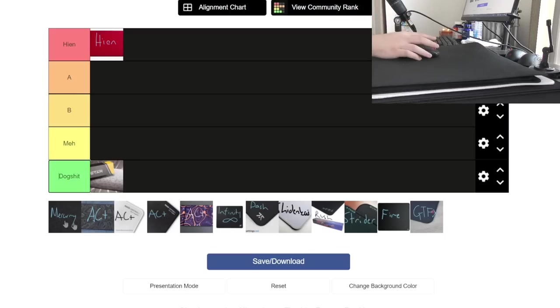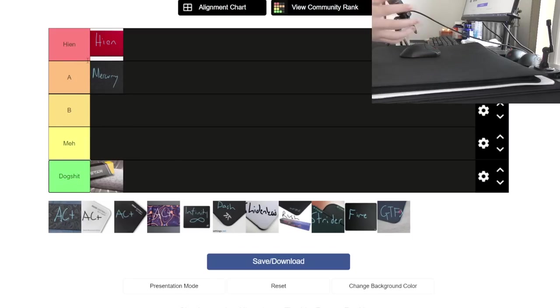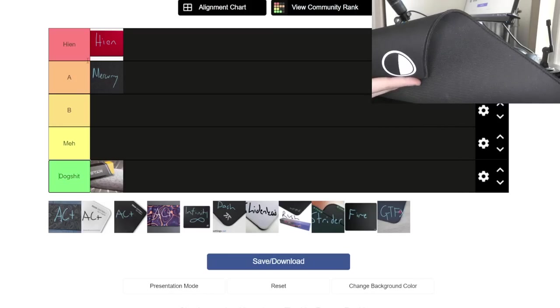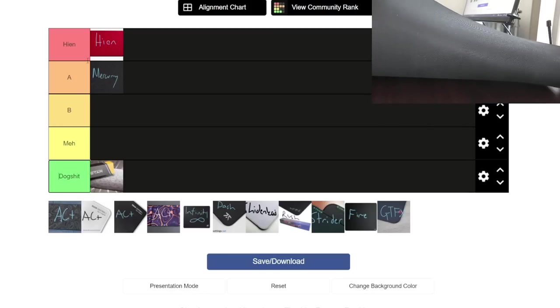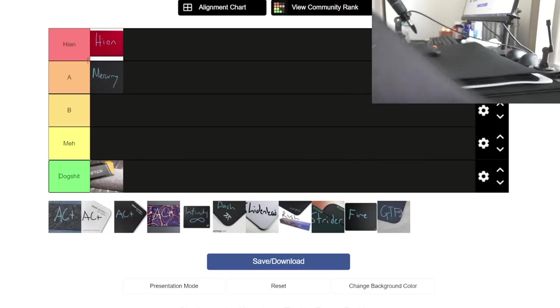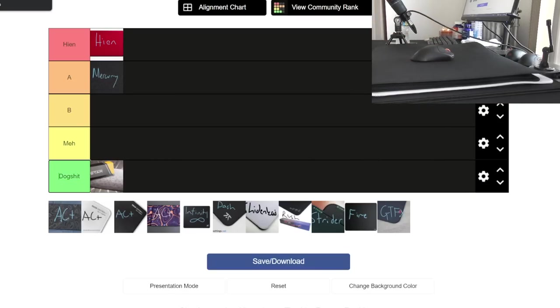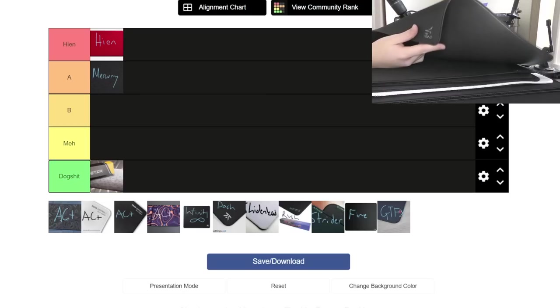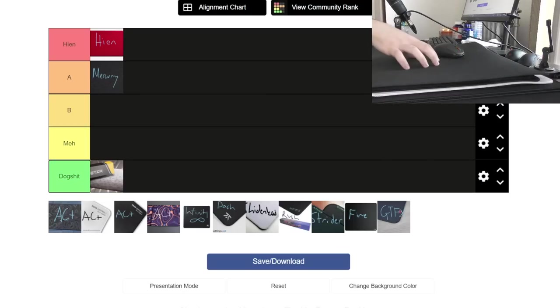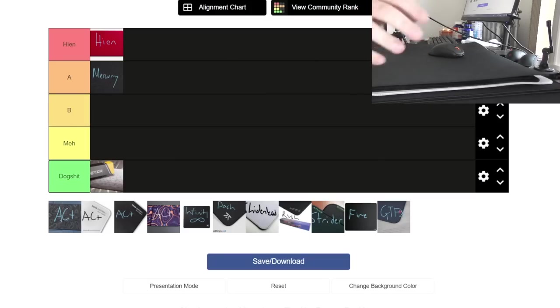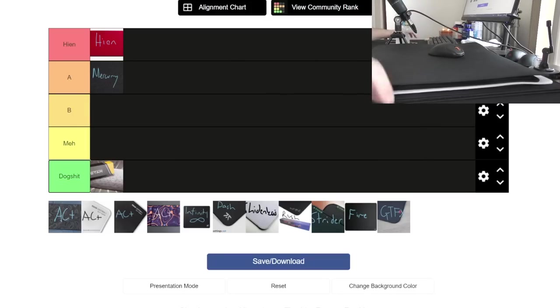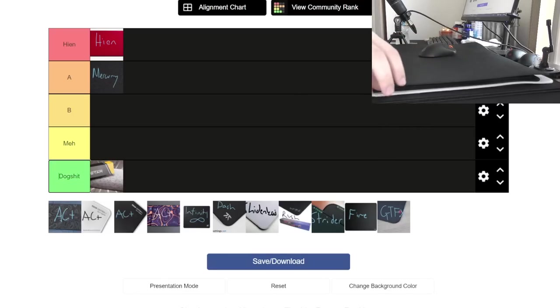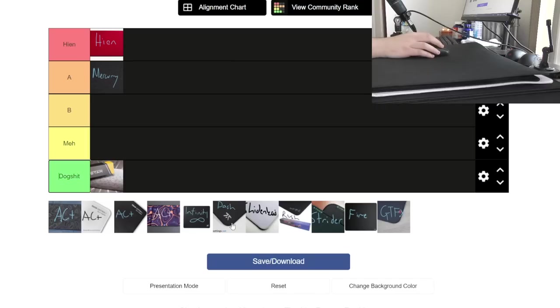Next up is the Lethal Gaming Gear Mercury. I say it's A tier. I have been using the 3XL version since I got it. It's $60 for the 3XL, and the XL Hien is $60. I defend Artisan prices all day, but that's an interesting way to look at it in terms of mouse pad for price ratio.